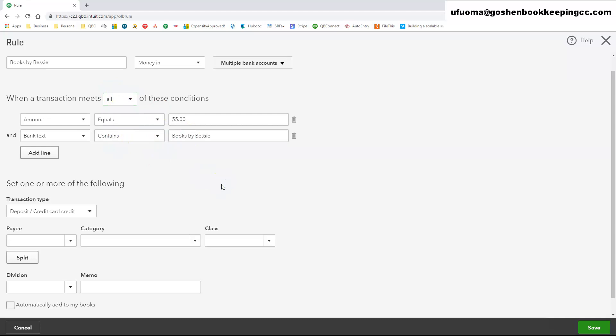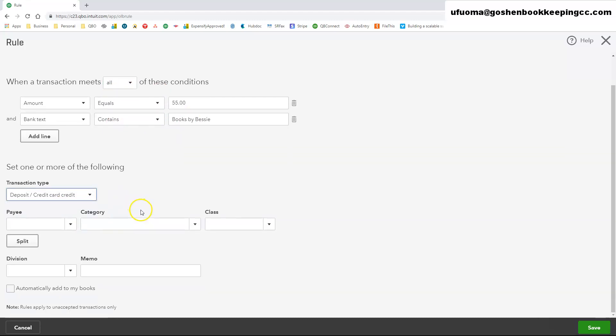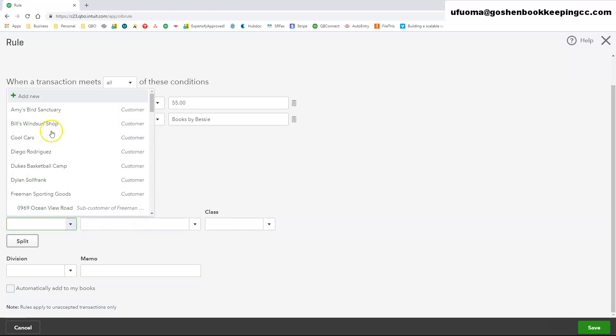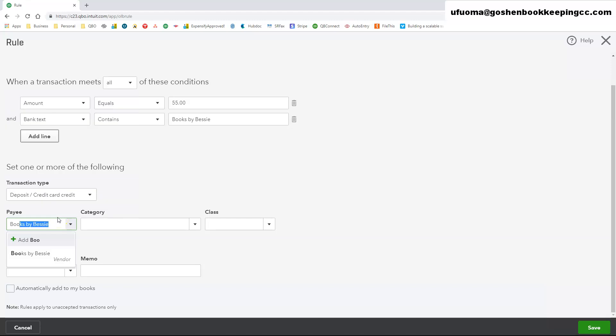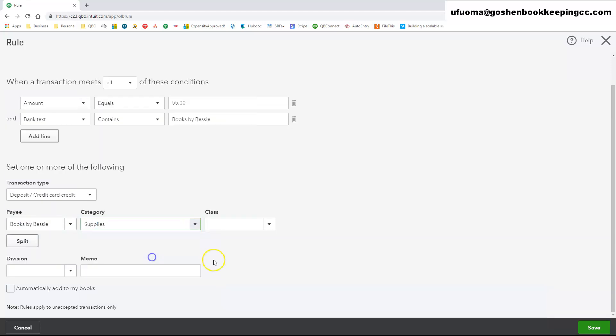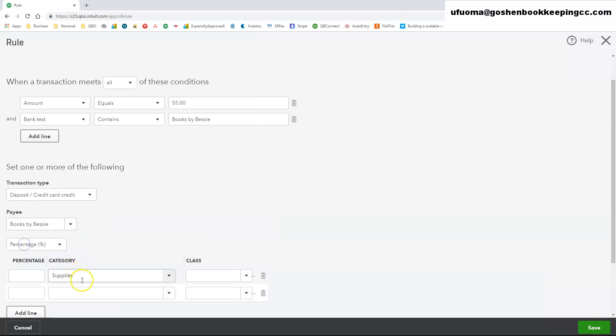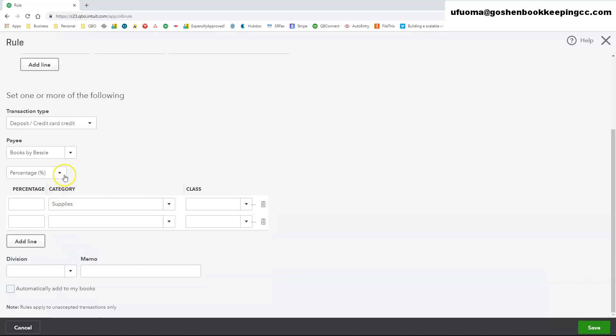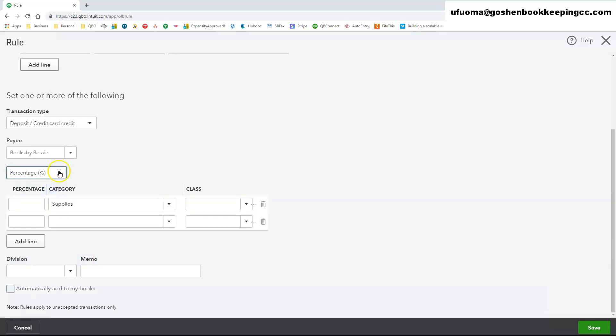Set the type of transaction you want to create automatically via this rule. Click Split if there are more than one pre-tax line to the transaction you want to create automatically via this rule.